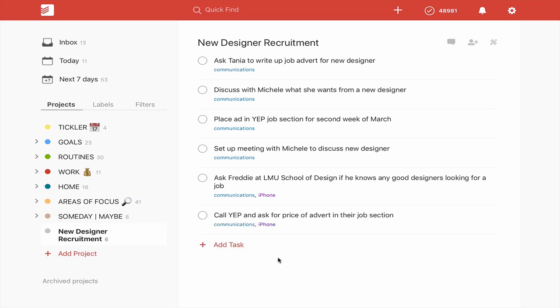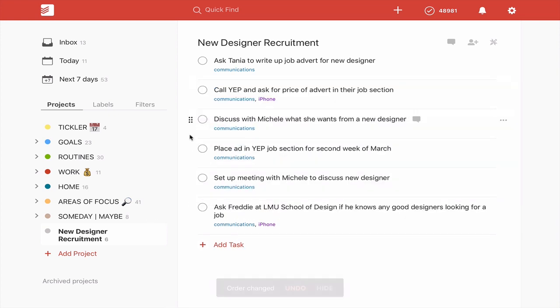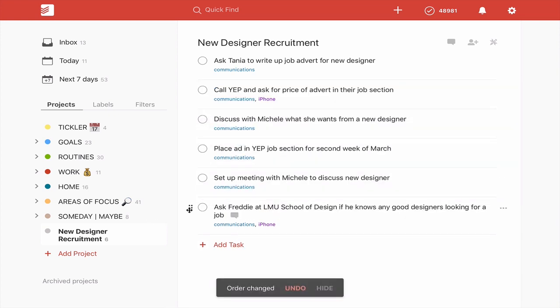So you can uncheck these tasks and now all of these tasks are back in your project.